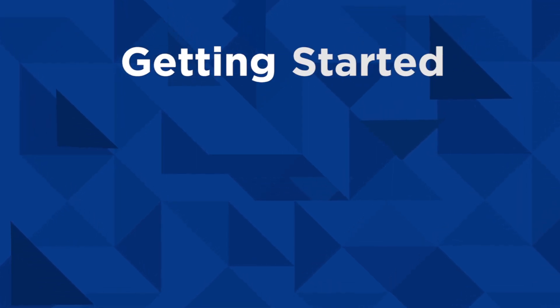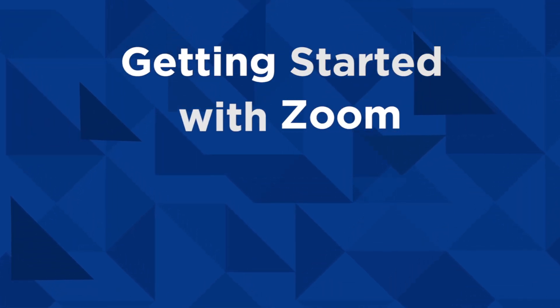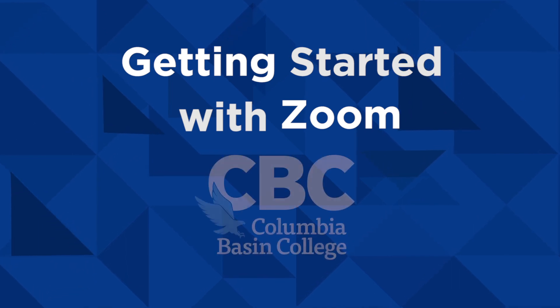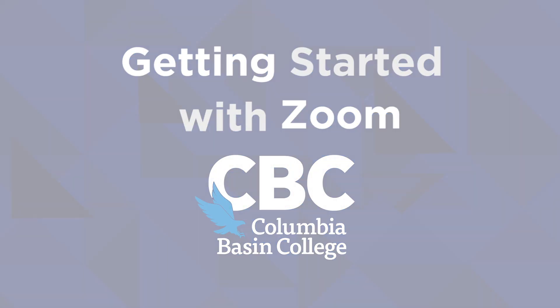Welcome students. In this quick video, we're going to explain how you join and use a Zoom meeting so you are prepared for online learning at CBC.